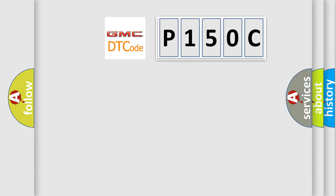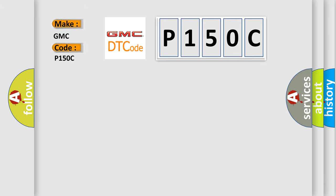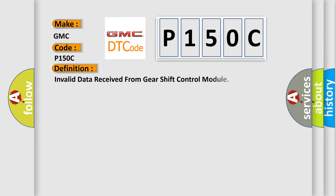So, what does the diagnostic trouble code P150C interpret specifically for GMC car manufacturers? The basic definition is Invalid data received from gearshift control module.